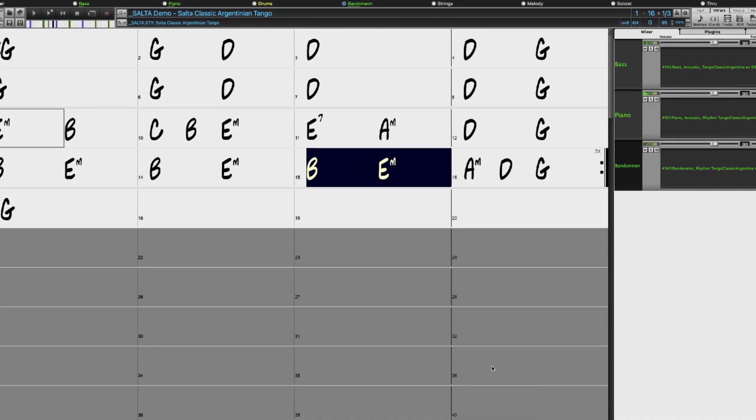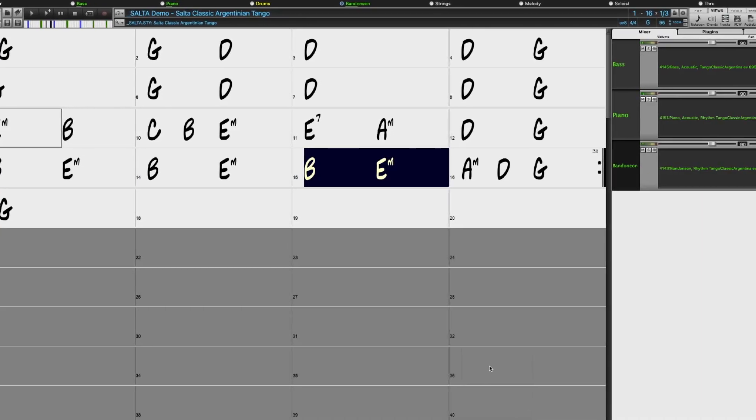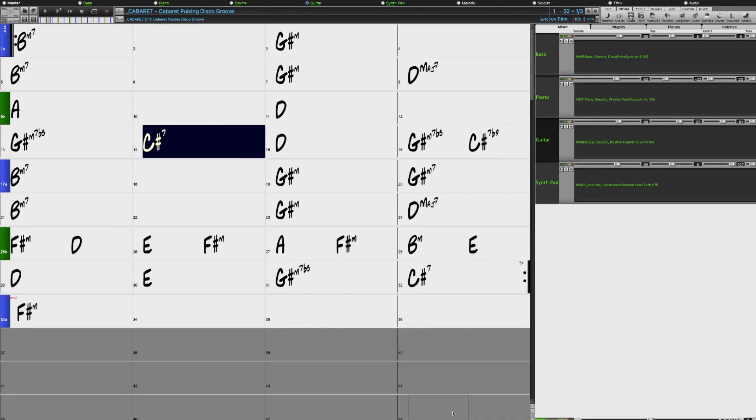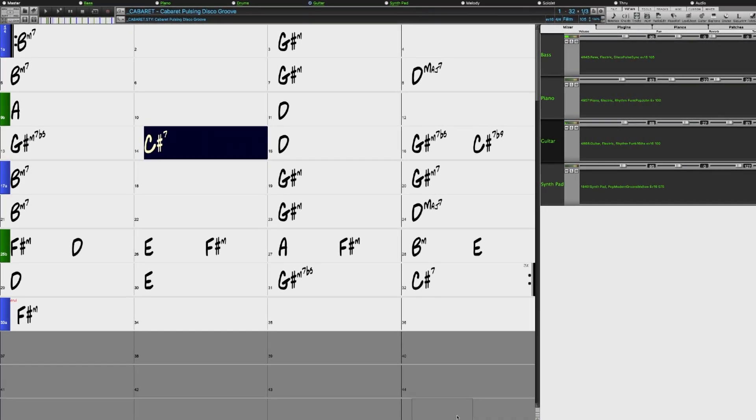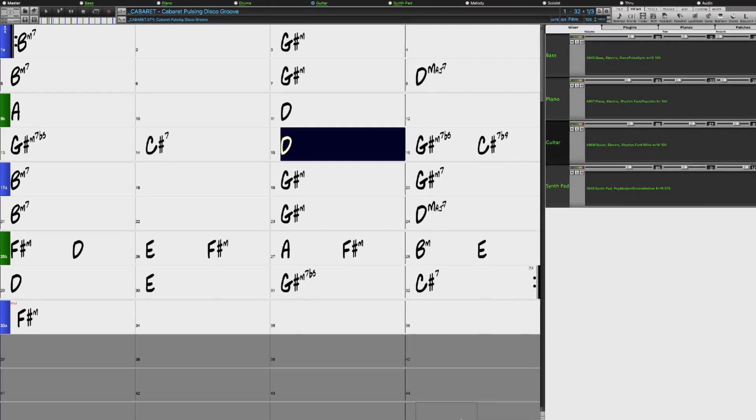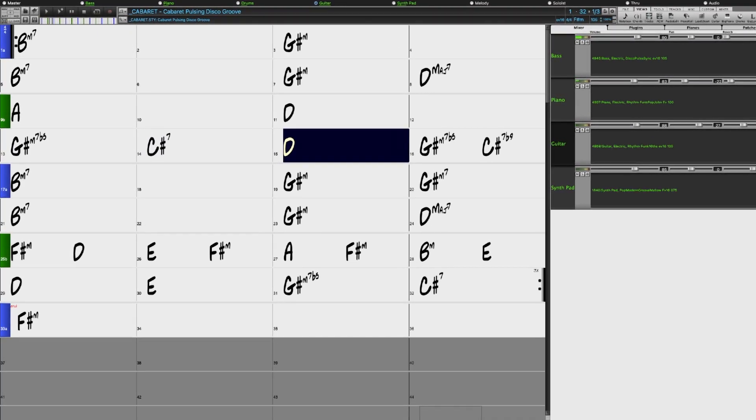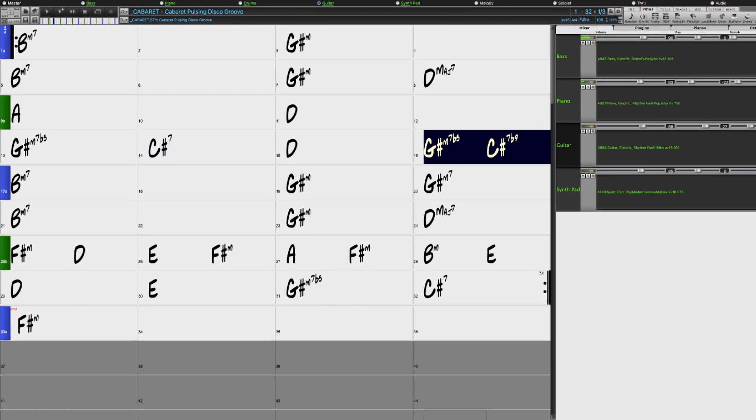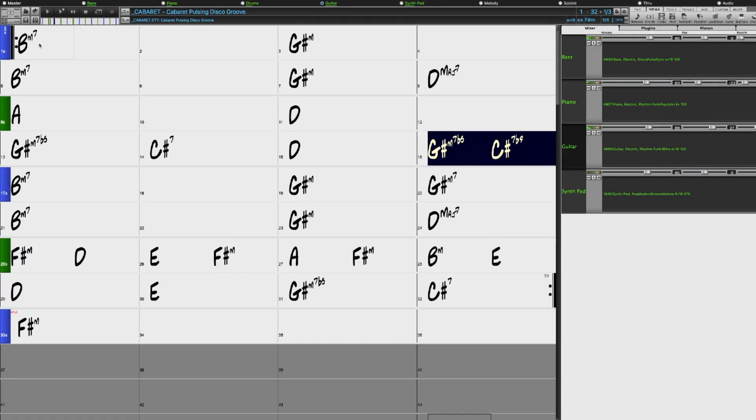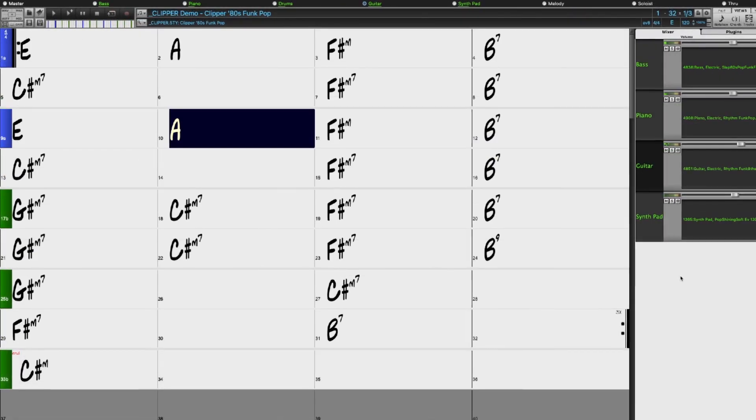In the pop rock vein, we have many more requested Realtracks including Disco and 70s and 80s funky pop with slap bass.